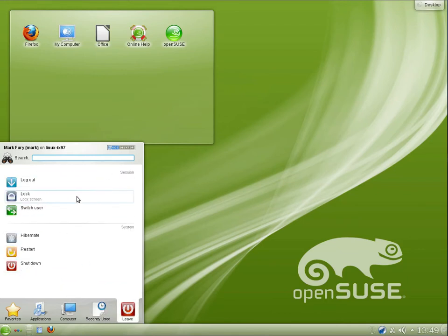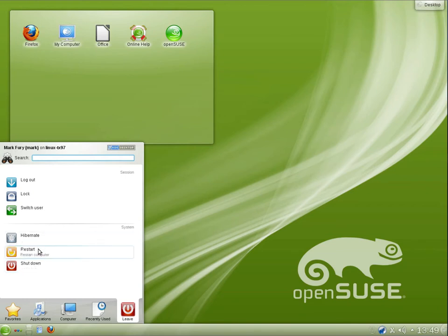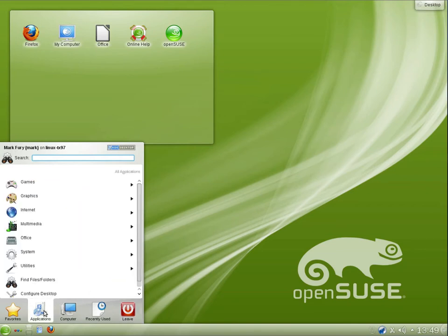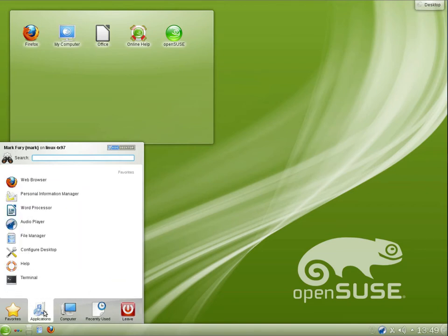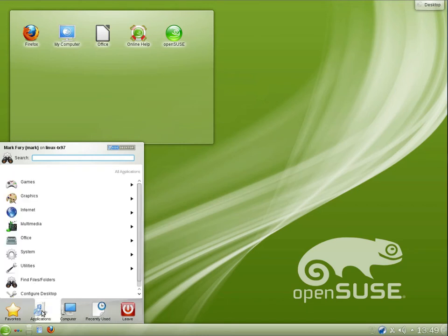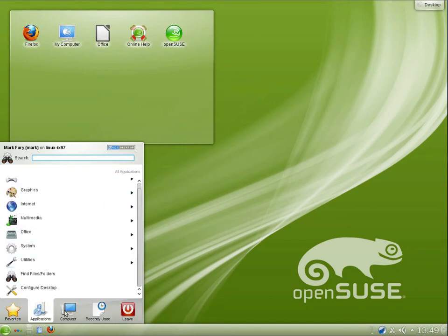We have our recently used applications and documents. And we have a few different options here for shutting down, restarting, logging out, switching users, locking the computer, etc. So now let's take a look at all of the applications installed by default.